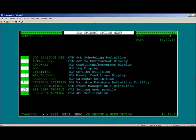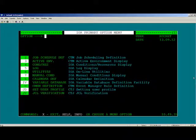This will conclude the topic of Installing Control-M JCL Verify in an Existing IOA Environment.